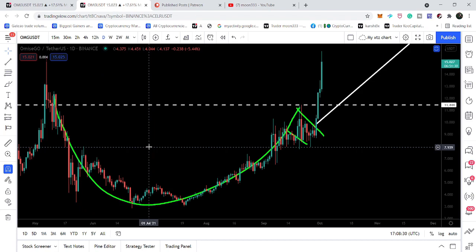Similar to what Stellar Network has done — if you watch my Stellar Network video, after finding resistance at 19.2 cents, the price line formed another pattern and broke out that pattern for the next move.